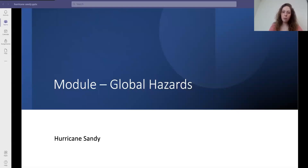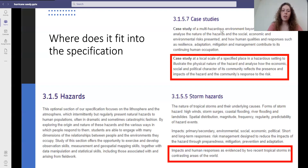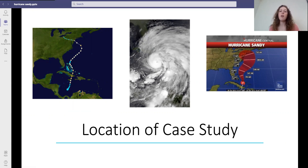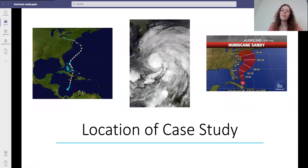This is a global hazards case study for a tropical storm in a HIC — Hurricane Sandy. It fits into the specification under hazards, case studies and storm hazards. The location of Hurricane Sandy: you can see its path in the left photograph, its structure and shape in the central photograph, and its location in the right-hand photograph. It hit America, Canada and the Caribbean, travelling up the east coast of America.